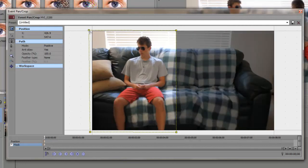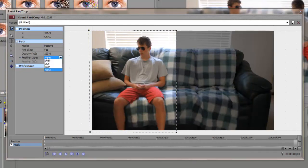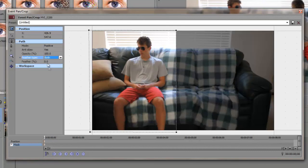I also like adding some mask feather, so we're going to hit Feather Type Both and I'm going to change the feather to about 10, just to blend the both backgrounds so it looks pretty nice. And there we have our mask.